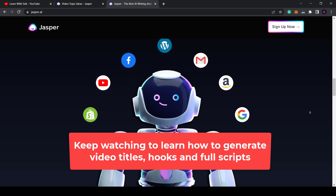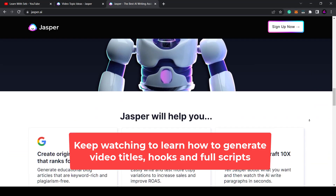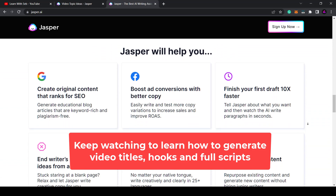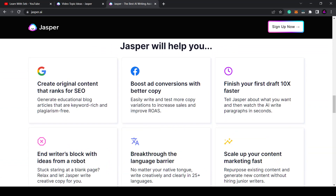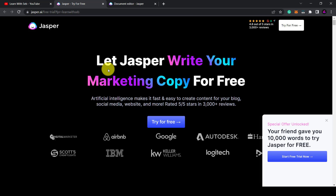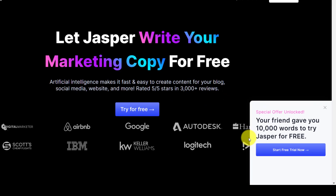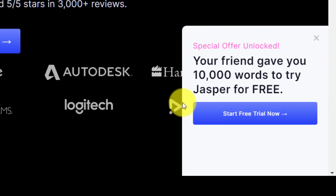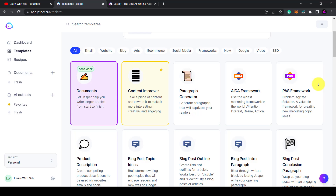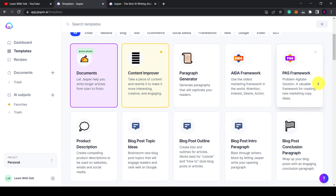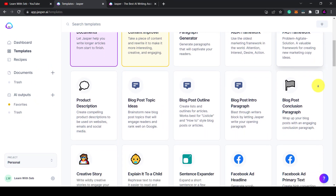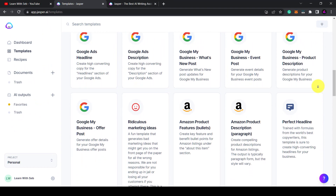If you do any kind of video marketing, blogging or content creation then this is for you, so sit back, relax and let's get started. Firstly you need to create an account. I'll put a link in the description that will give you access to a free trial so you can try it yourself. I'm signed up to the boss mode plan which gives me access to everything including documents so I can write long form content. I'll go into that a bit later.